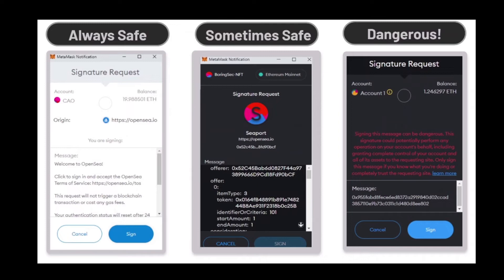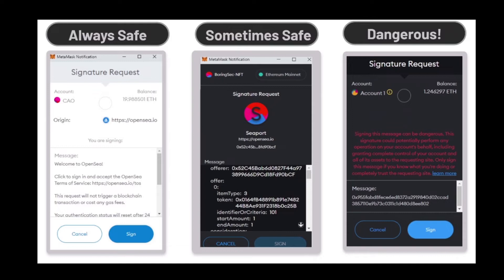But I just want to stress this on this very slide because we've seen in the last few weeks, I would say, a rising occasion of these signature scams.